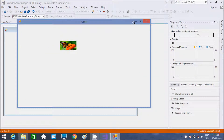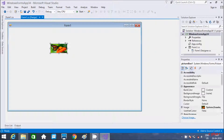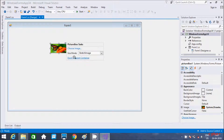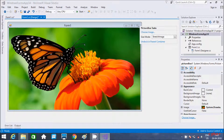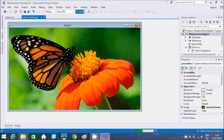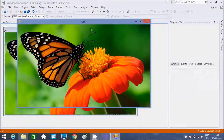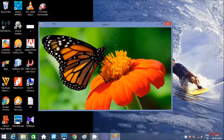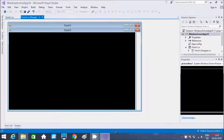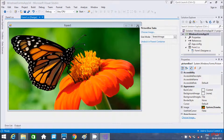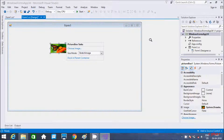One more thing — there is a property called Dock set to Parent Container, which will display the image in the full form. If you execute, it will display in the full form. Now let's undo — undock the document — so now it is a small form again.